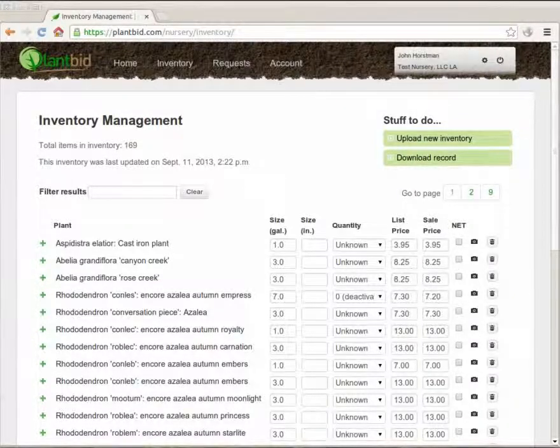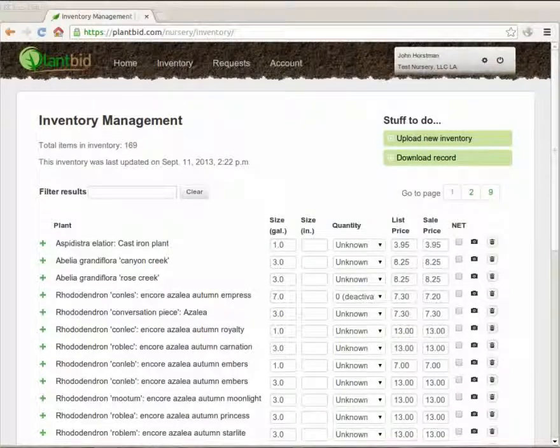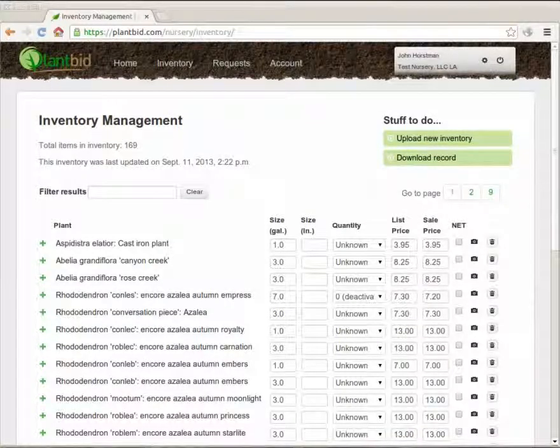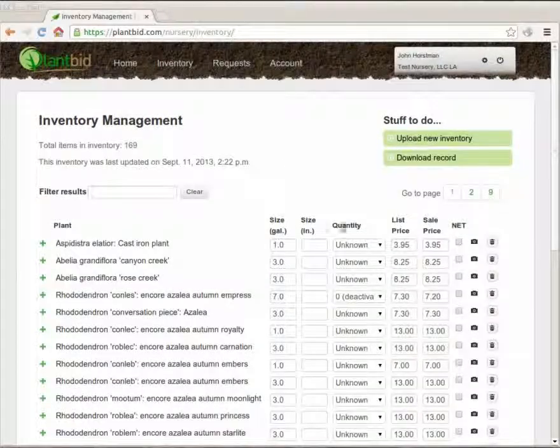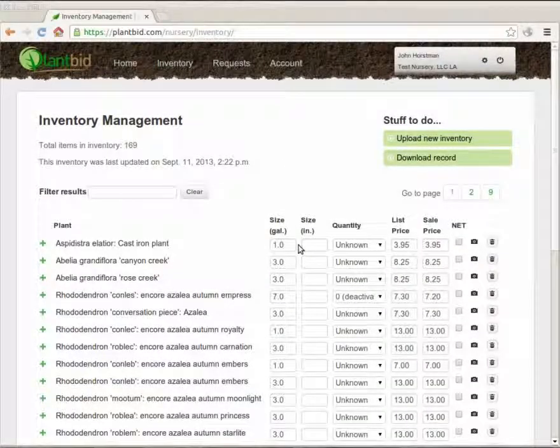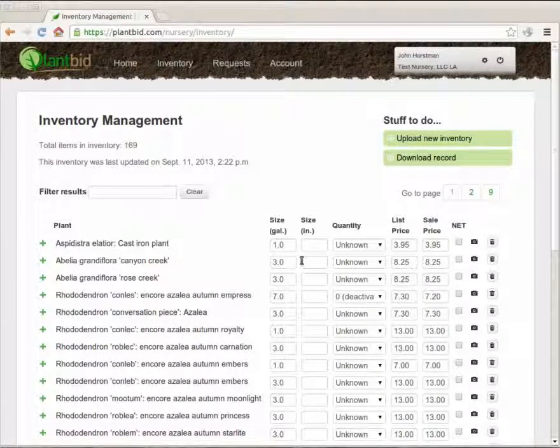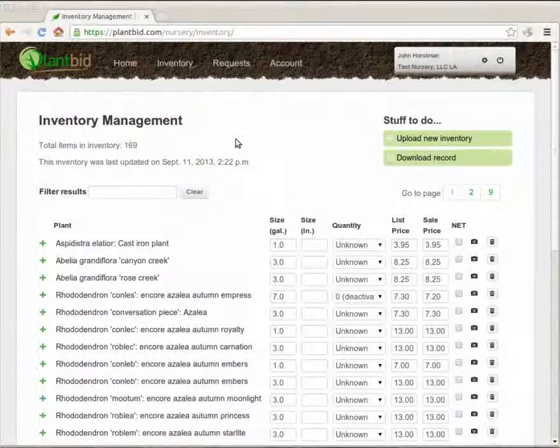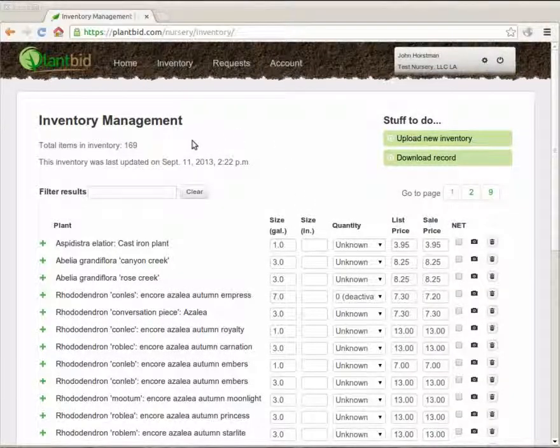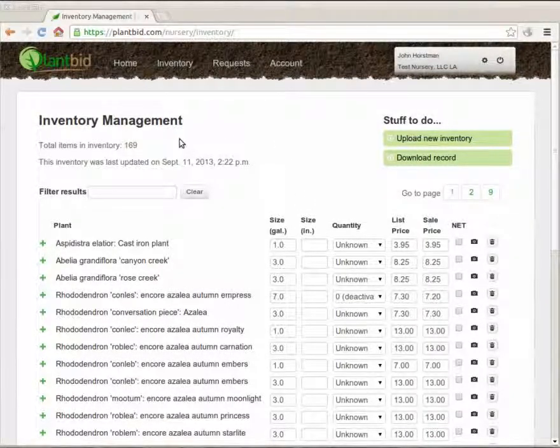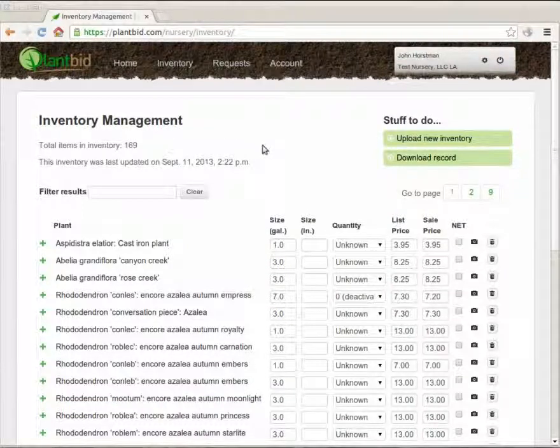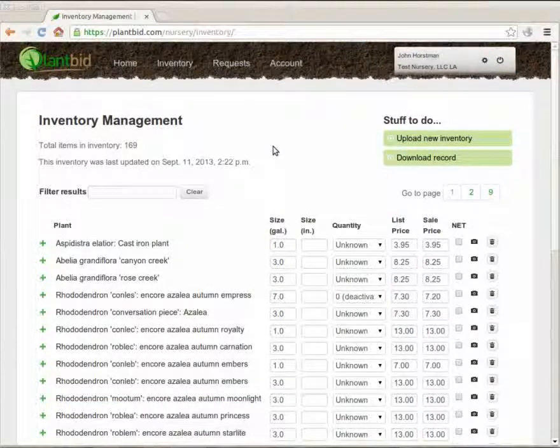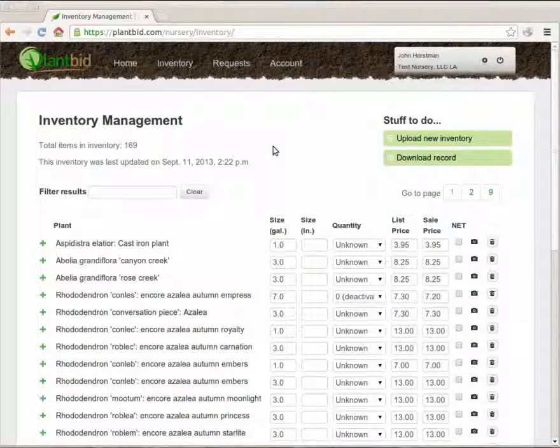This is the inventory page. The page is divided into a general section at the top here and then the inventory itself down at the bottom. Up at the top I can see that this inventory has 169 items in it and was last updated September 11th.